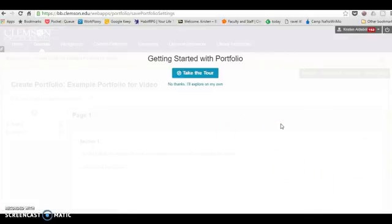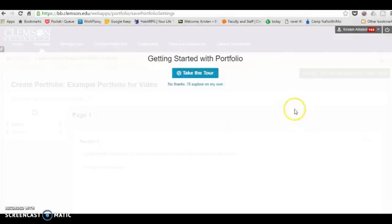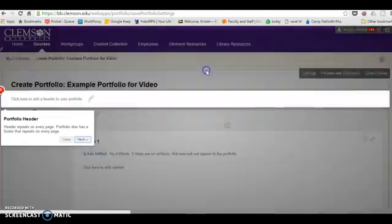Click submit and it offers to give you a tour of getting started with portfolio. I highly recommend that you take the tour. I'm going to go through it very quickly, but you should go through it and take your time.